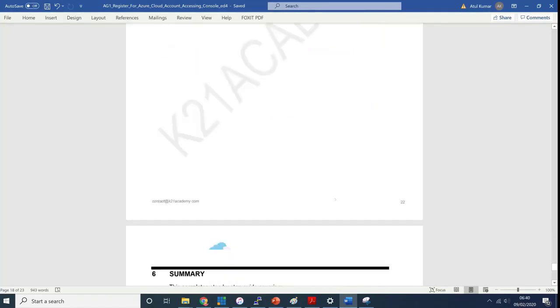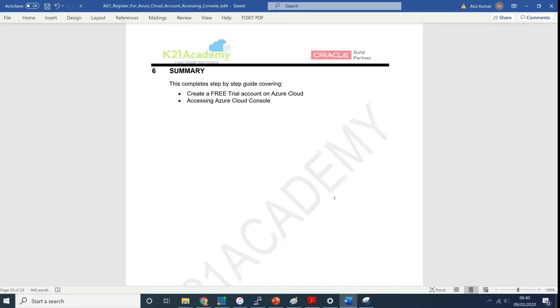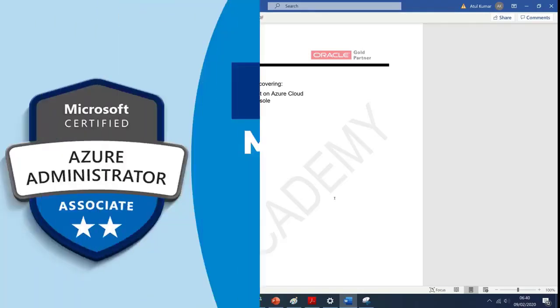You've already taken a tour. You know how to log in now and walk through the different services. Big congratulations that you've completed activity guide one on creating a trial account. We'll use this account in the future to create all the services. Action on you: go and create a trial account and make sure you can log into the Azure portal.